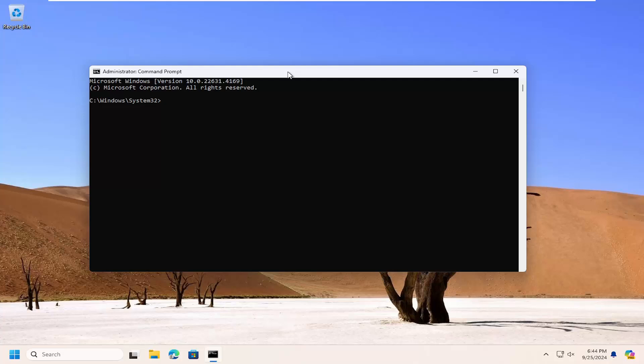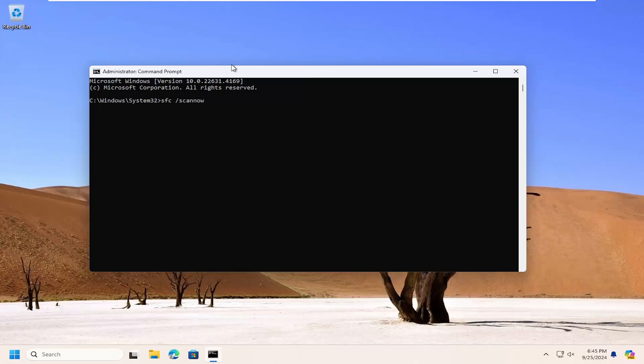And now you can just type in SFC followed by a space forward slash scan now. Scan now should all be one word attached to that forward slash out front. Hit enter on your keyboard to begin the system scan. This will take some time to run, so please be patient.